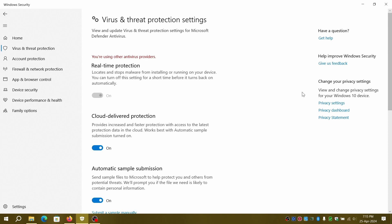In this video we'll be fixing Windows Defender being snoozed due to other antivirus providers even when no third-party antivirus is installed.